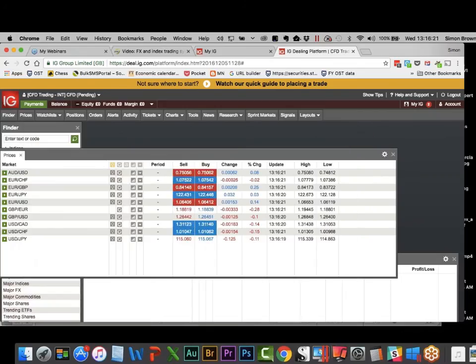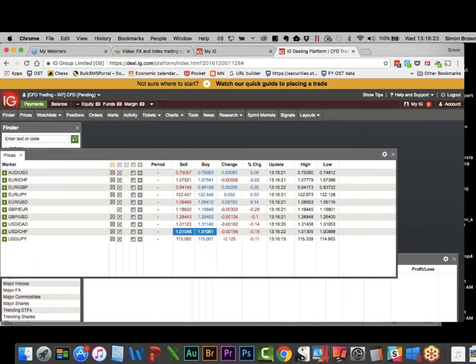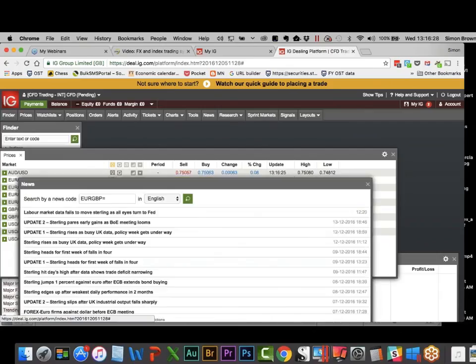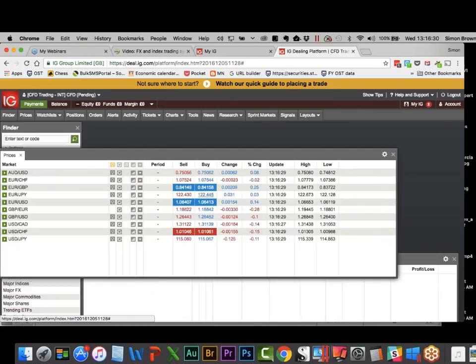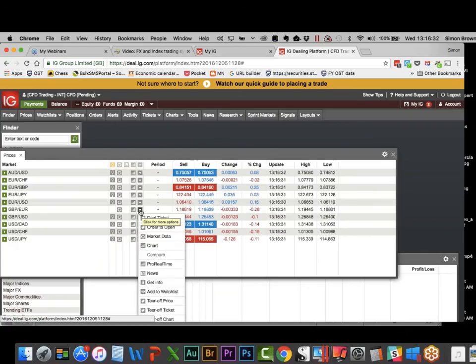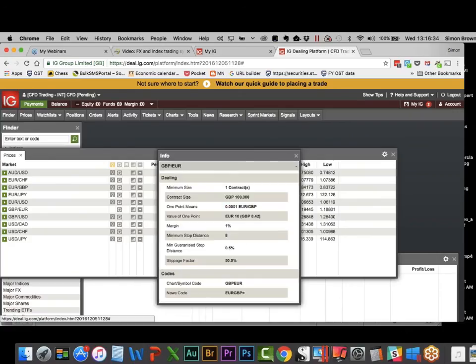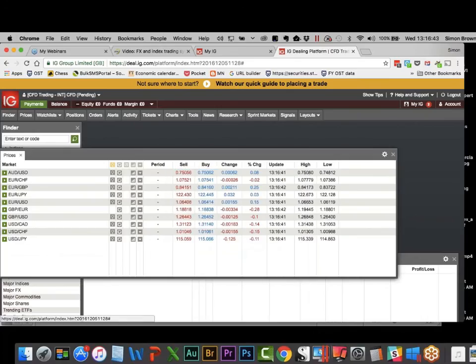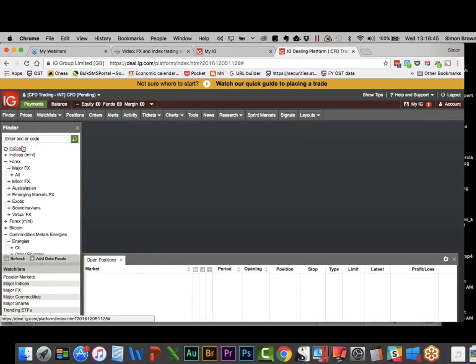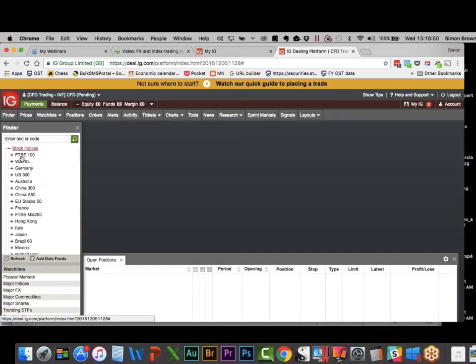Let's check what the pips are worth — 10 euro per pip. So that would have been a 400 euro profit in that trade. I want to go back to the indices and look at some different time frames. Let's look at the FTSE cash contract, which is the default for IG.